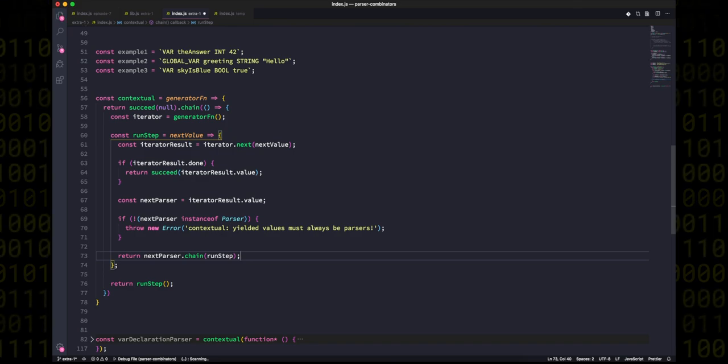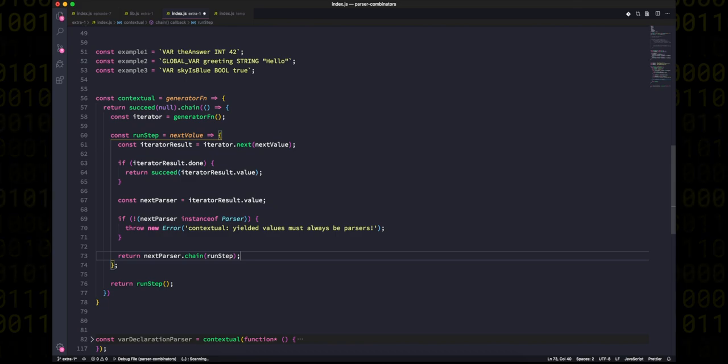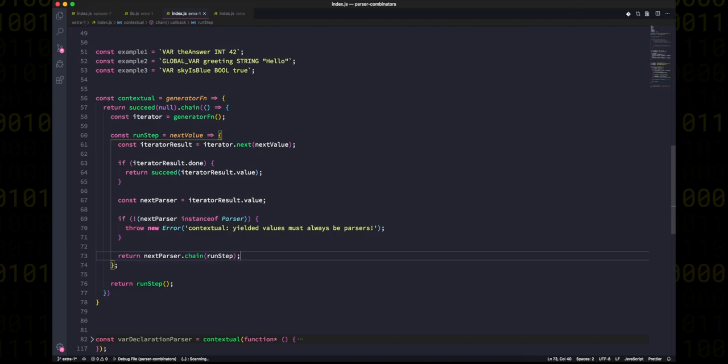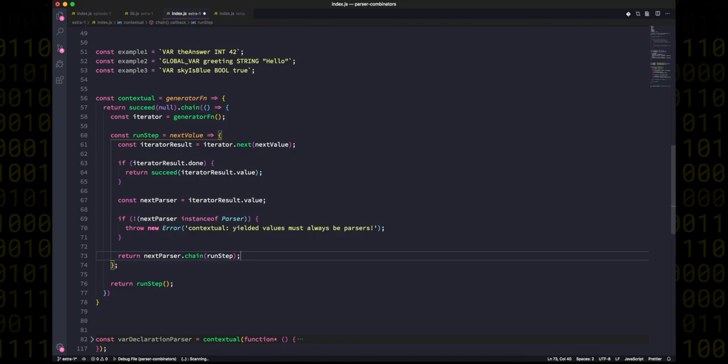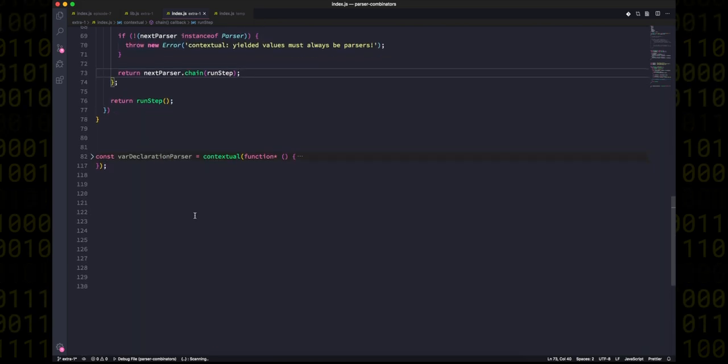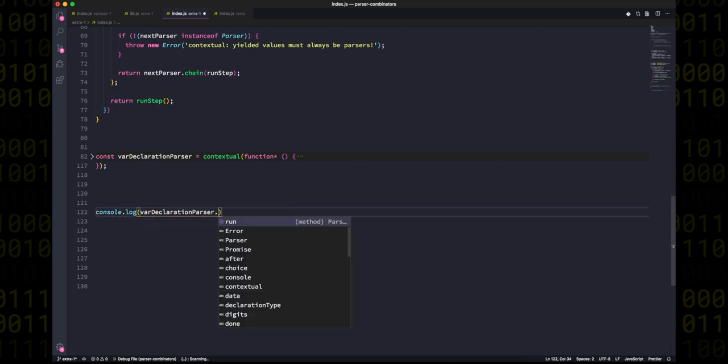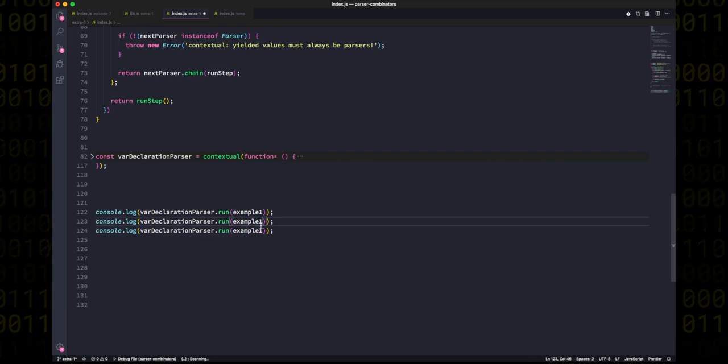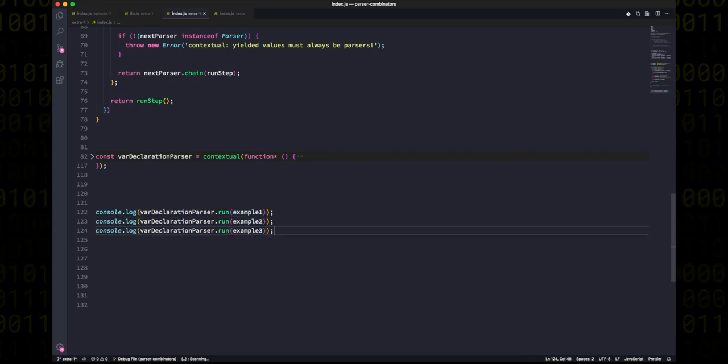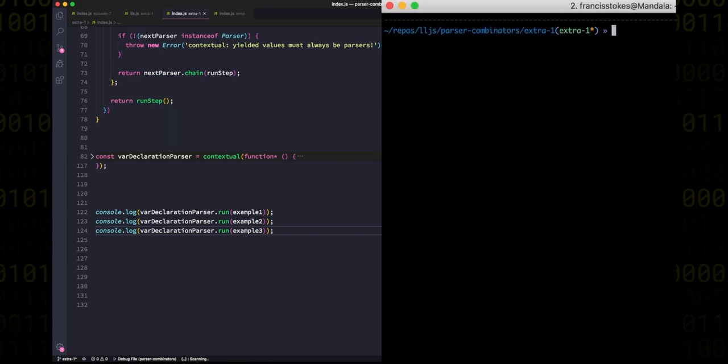That's what actually allows the generator function to access the result. And one of the really beautiful things about this is that if the parser ever doesn't match, because it's just a different kind of text and this isn't the correct parser for it, then the internal parser state is going to get set to an error. And you'll recall that whenever map or chain are called when a parser state is an error, they simply pass along that error. So errors are going to propagate through our contextual parser without us ever needing to specify anything about it. How cool is that?